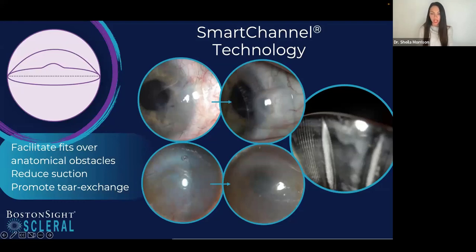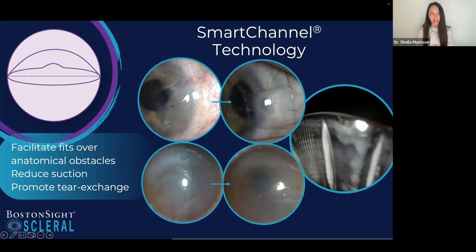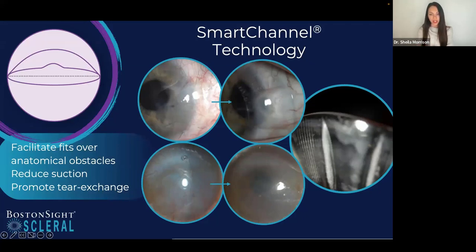In the first case example shown, the top images show a corneoscleral cyst — lesions that make it very hard to fit lenses because without a smart channel the lens would simply land on that elevated tissue. The adjacent image shows the lens with a smart channel fitting well over the lesion. The second case below shows Stevens-Johnson syndrome, where channels were used to reduce lens suction, which is harmful to patients in multiple ways.